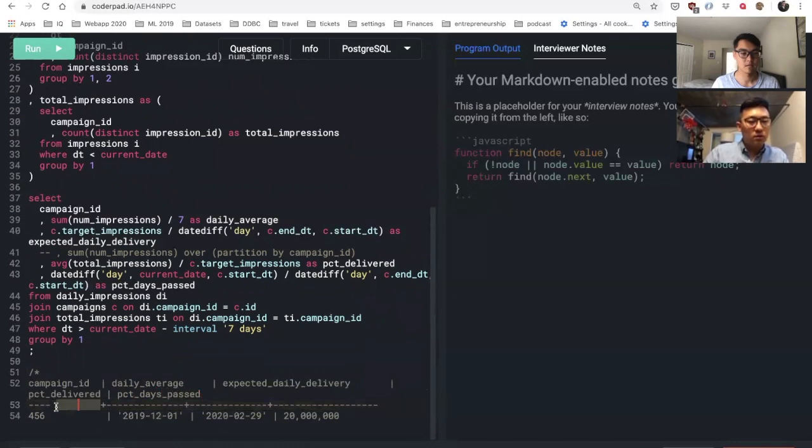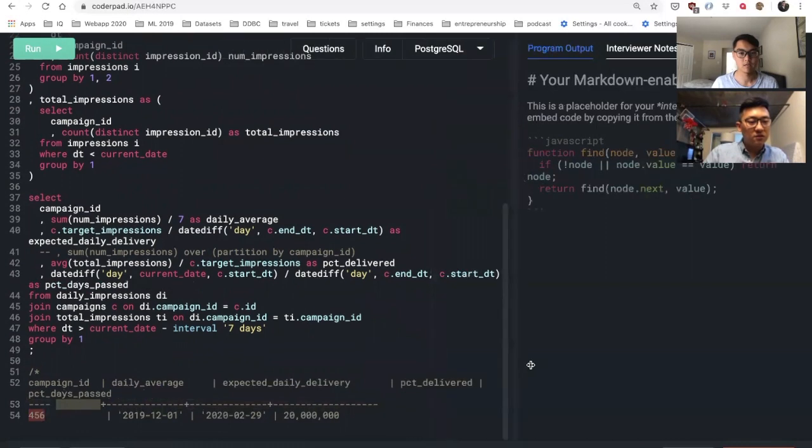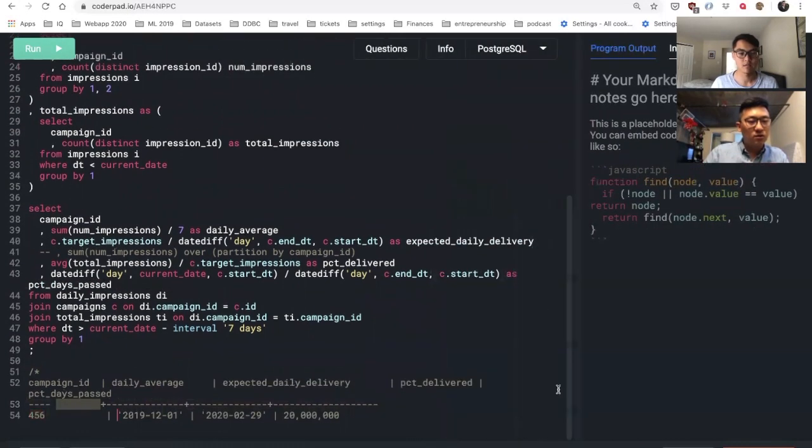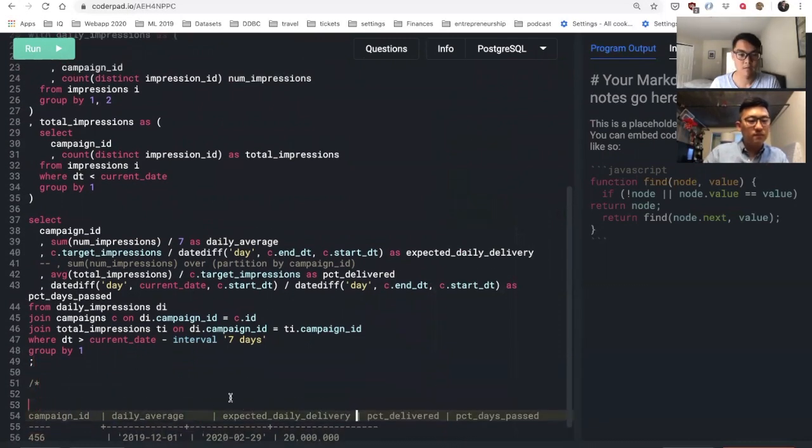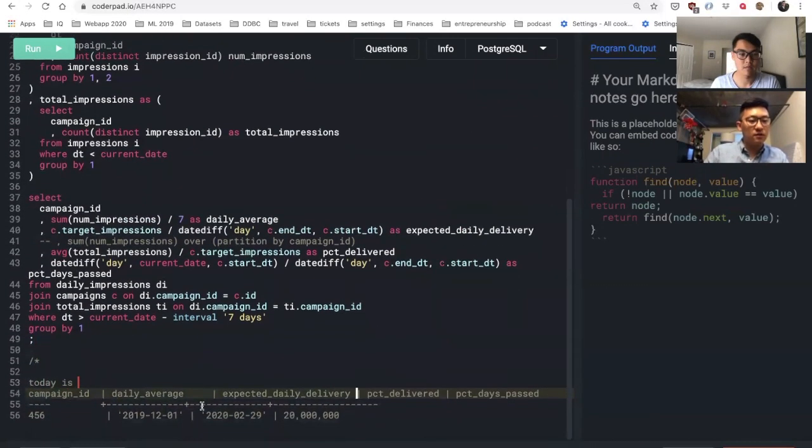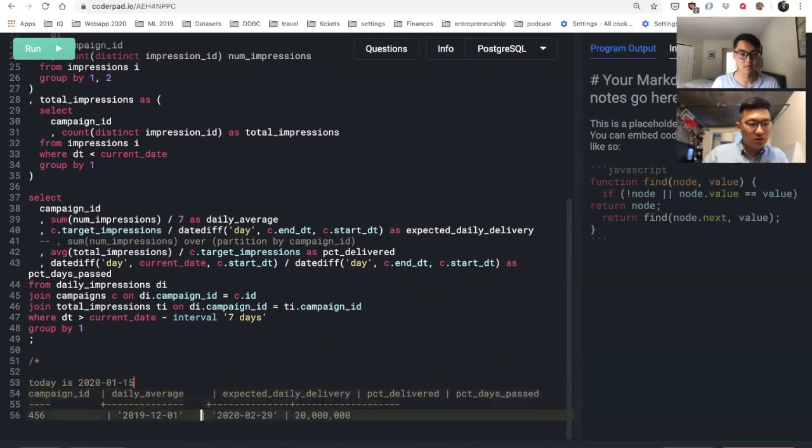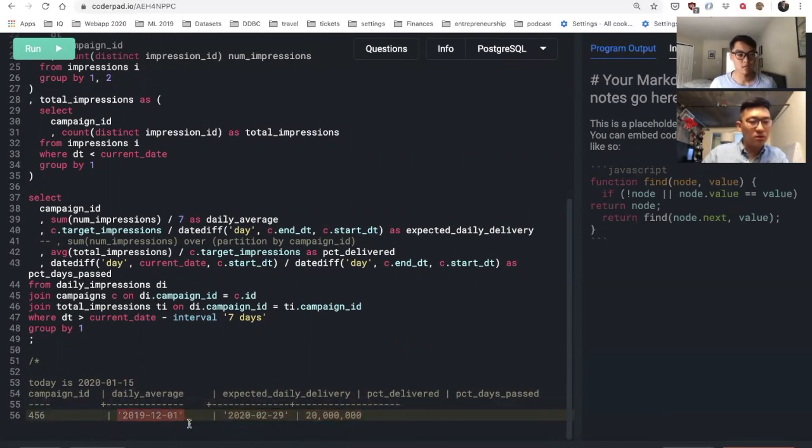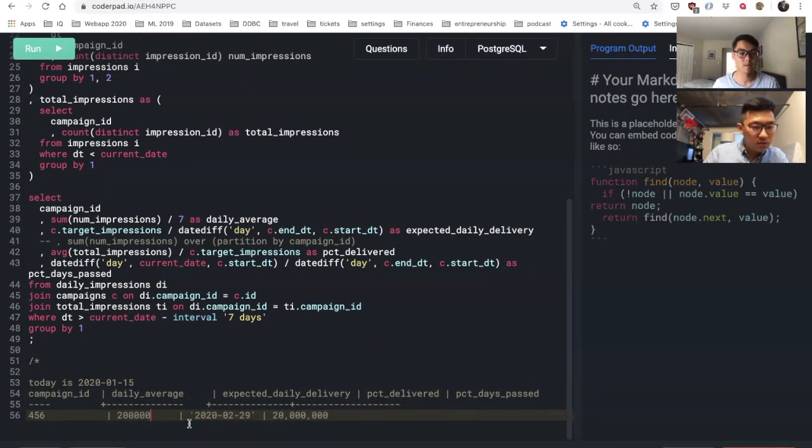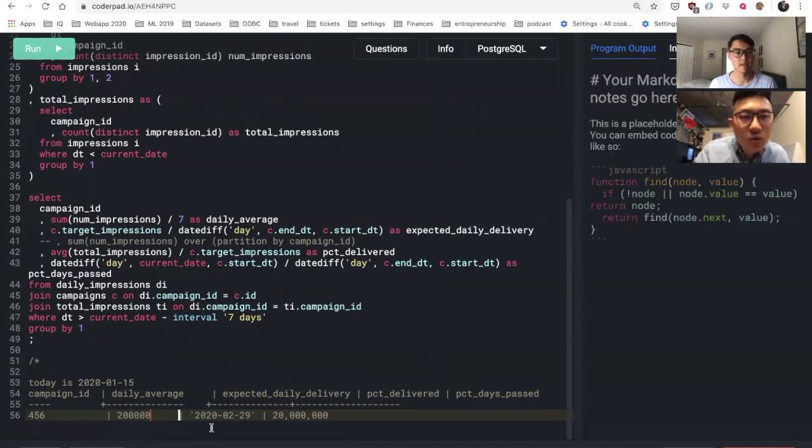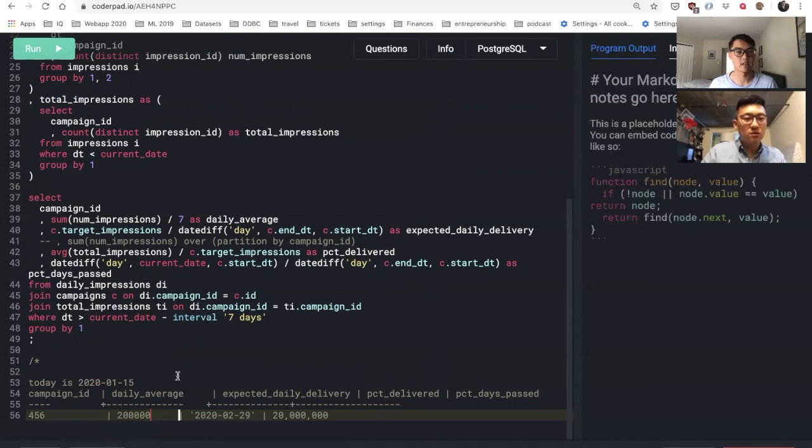So we'll keep that one. And then in this case, let's say today is the 15th for example. So daily average might be something like 200,000. Wait, let me just do the math real quick. We have about 60 days, right? 90 days. So we want to do about 222,000 a day.